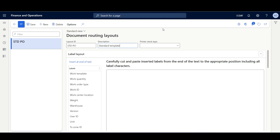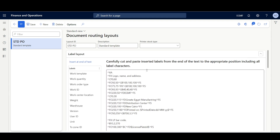This will be the standard template used for license plate printing as part of the purchase order receiving process. In this section, I'll paste the ZPL code lines. This code can be generated from any software used to design ZPL labels and will be converted to a readable label after the printing process.